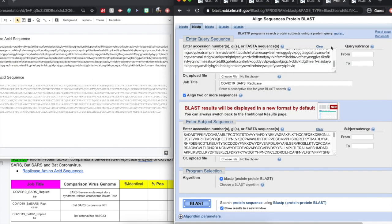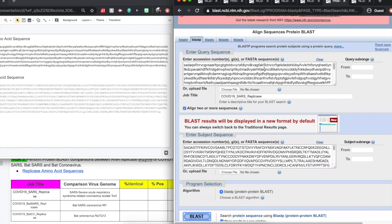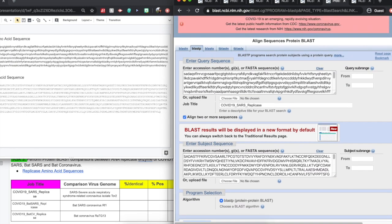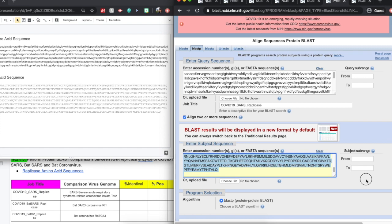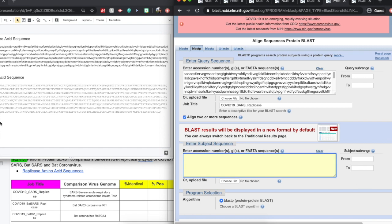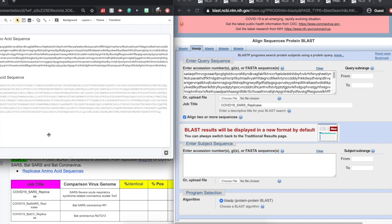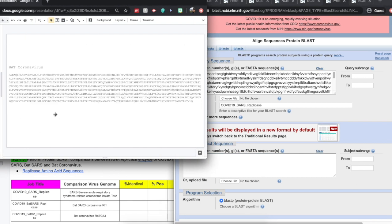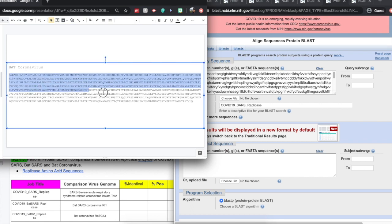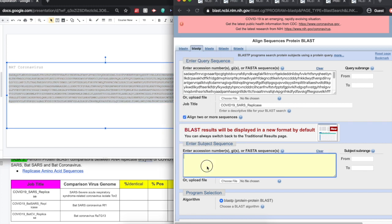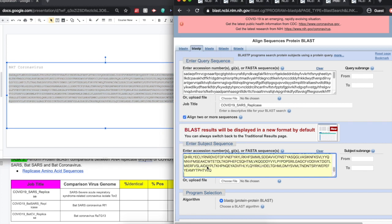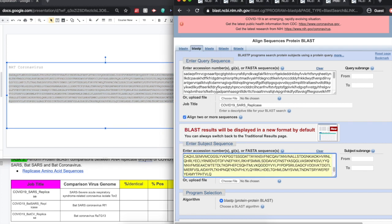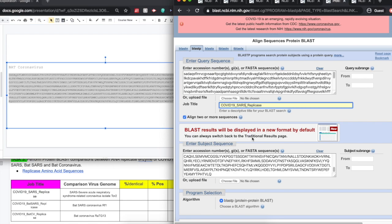So now going back to that original screen, we already have our COVID-19 RNA replicase amino acid sequence in the first box. So all we need to do is just simply copy and paste the second sequence. And we want to now work on the BAT-Coronavirus. So again, referring to that resource, we'll copy and paste that into the BLAST application.